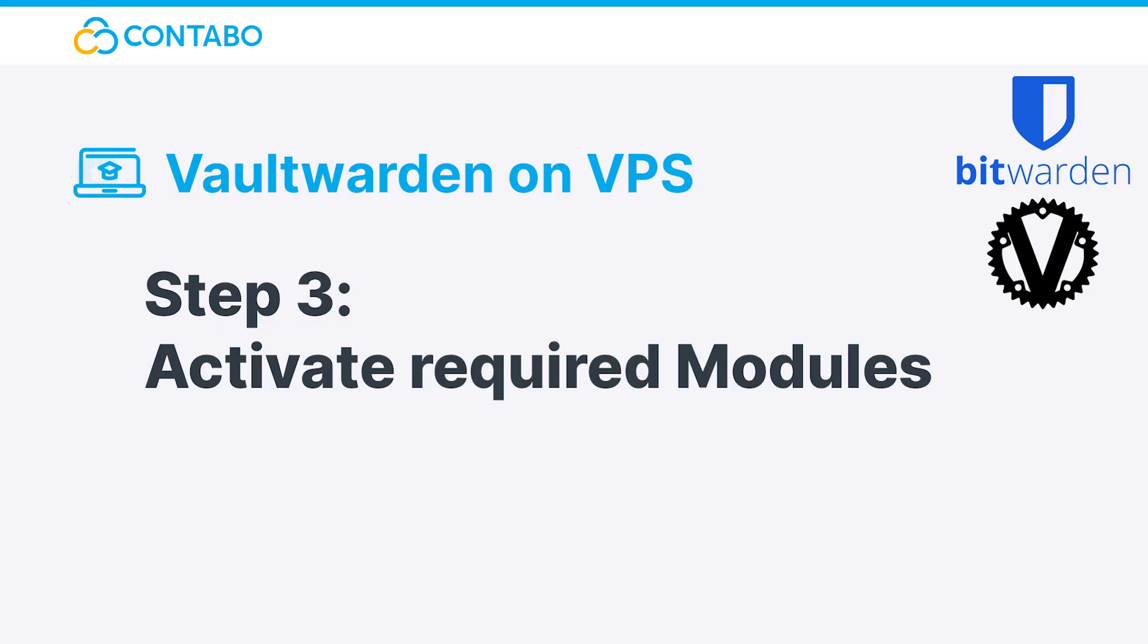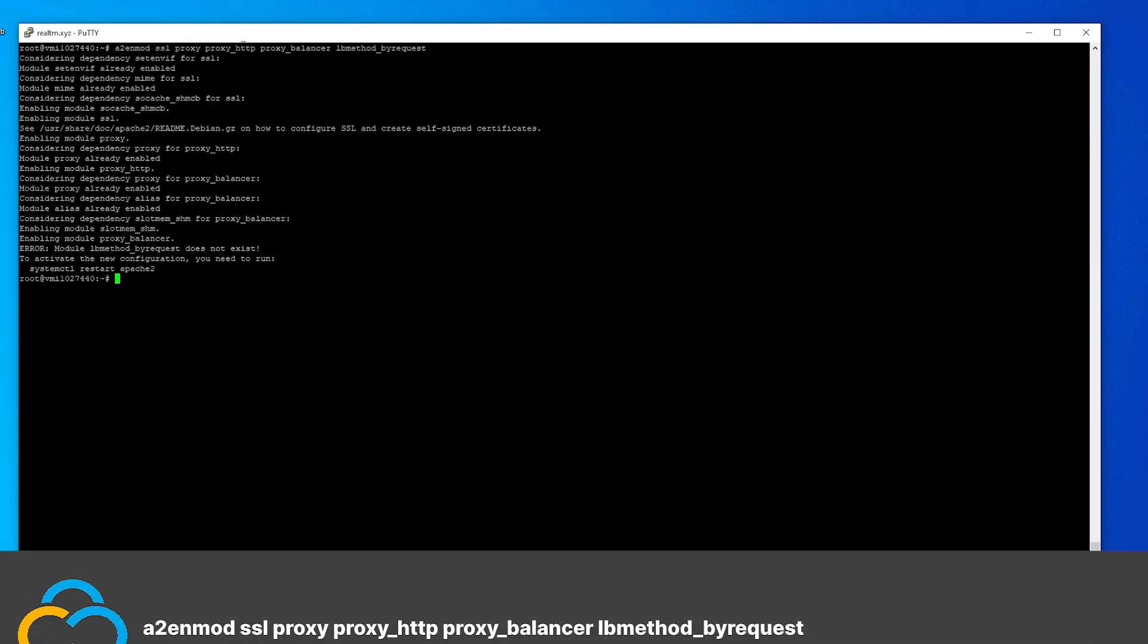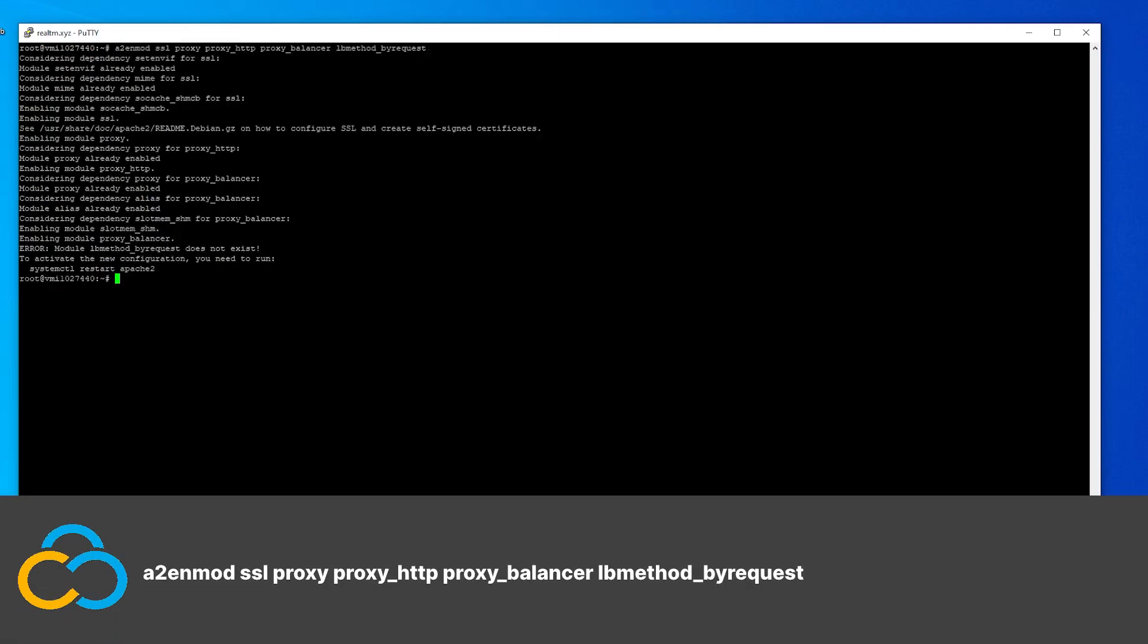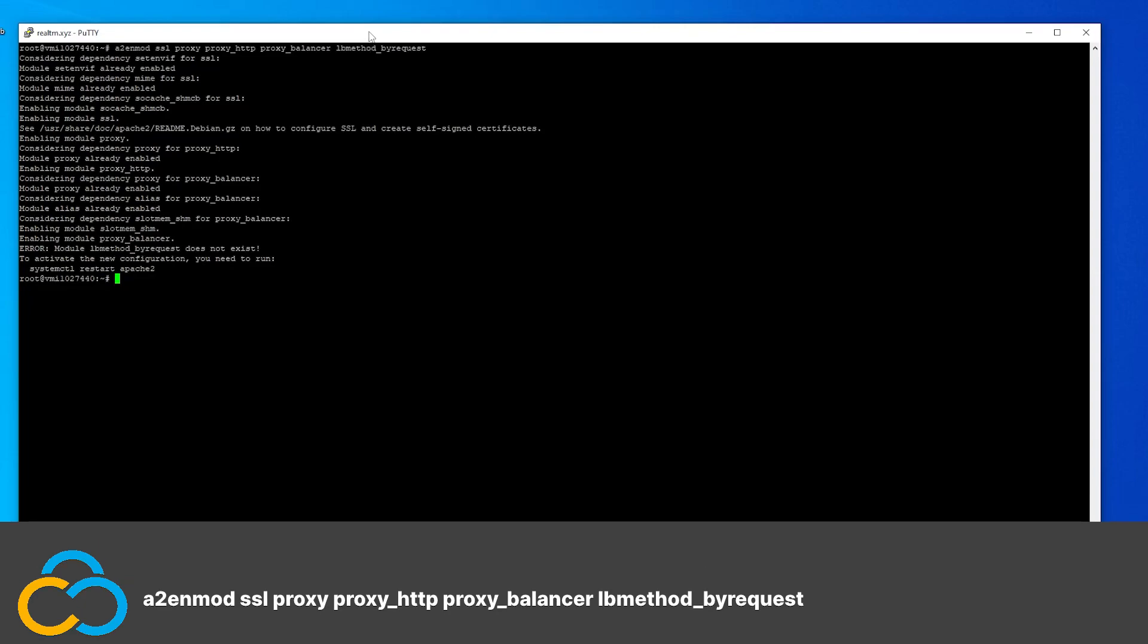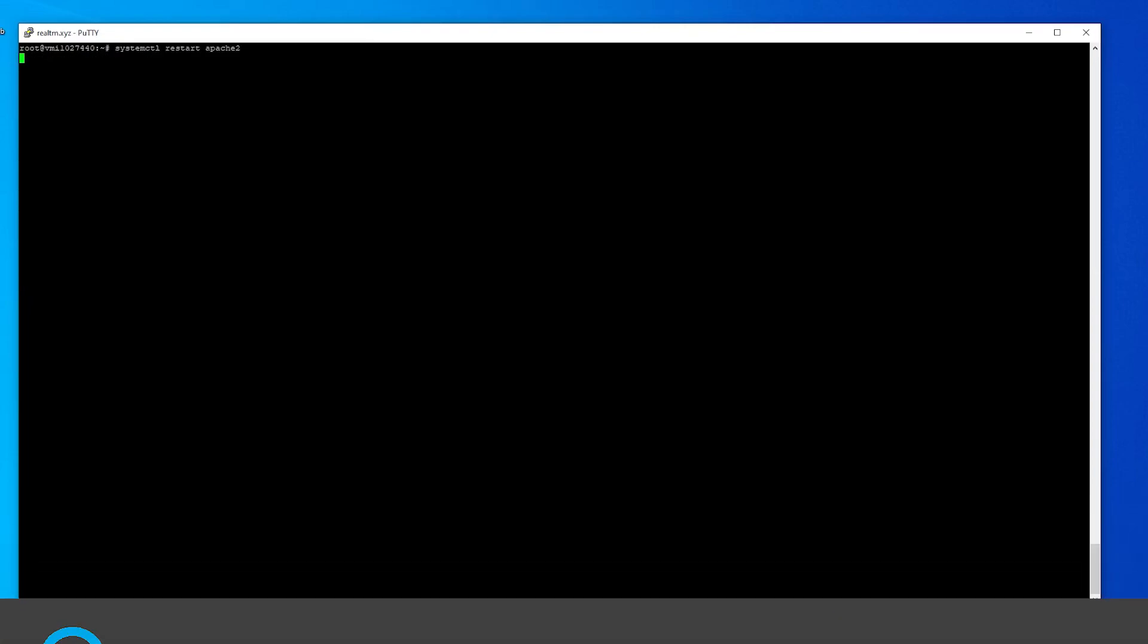Step 3: Activate required modules. For Vaultwarden to work properly, additional modules need to be activated. With this command, all of them will be activated at once. For all changes to take effect, we need to restart our whole web server with this command.